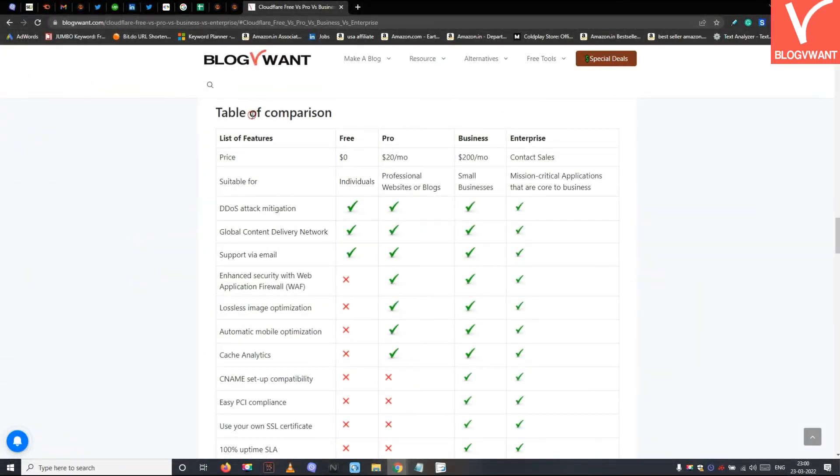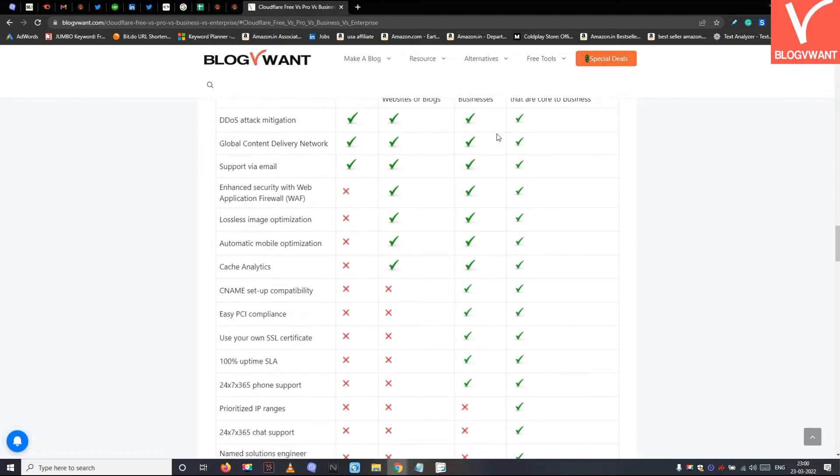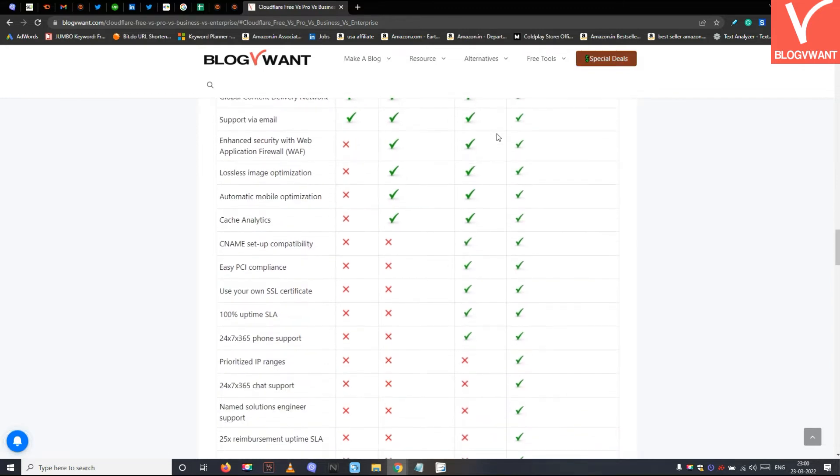By the way, this is the Cloudflare plans comparison table. Go through it for a quick comparison.